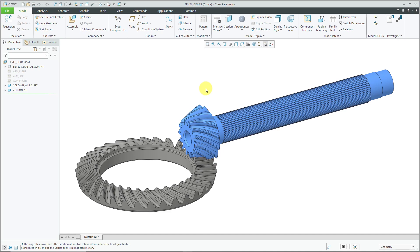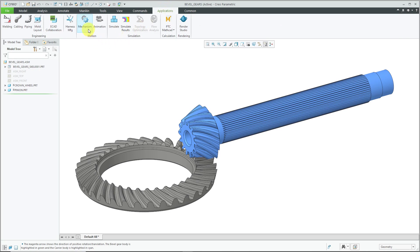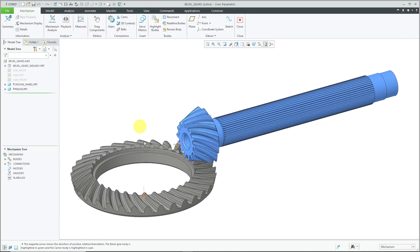Here I have an assembly open. If you take a look in the model tree, there are some glyphs next to the components indicating that they already have mechanism connections. Let's click on Applications, Mechanism, and from the icons in the graphics area, you can see that we already have pin connections that assemble those two components in the assembly. Now, let's create a gear pair to connect them.